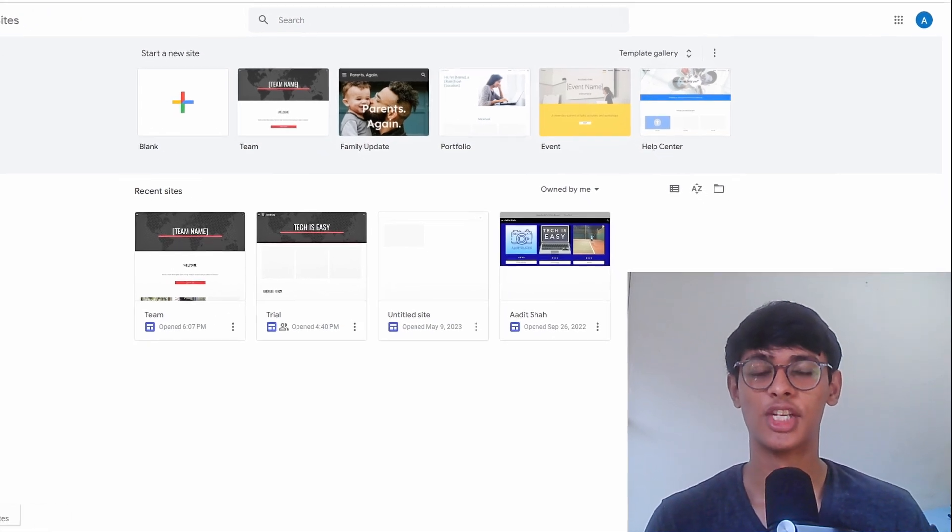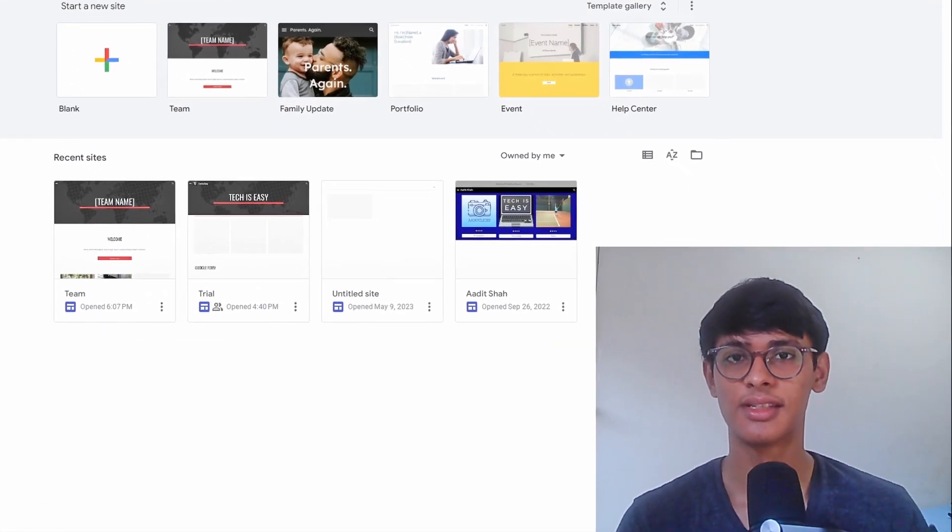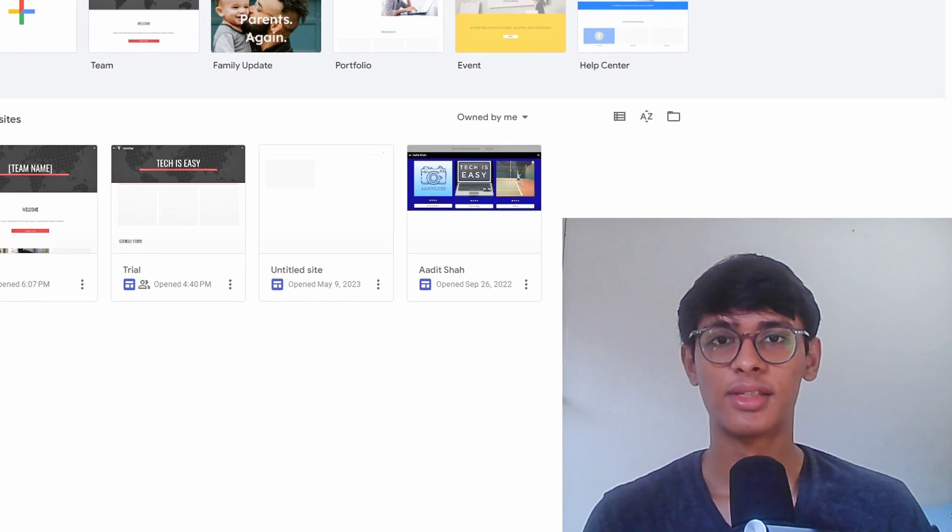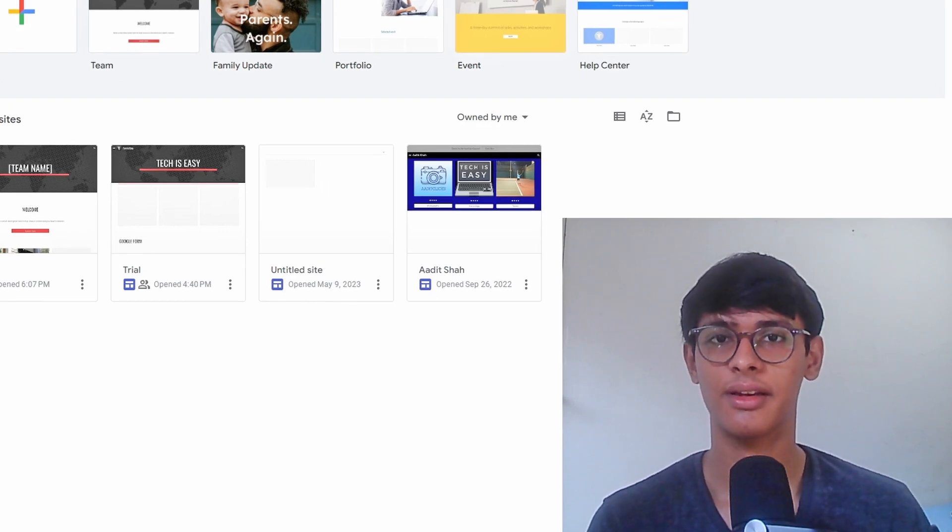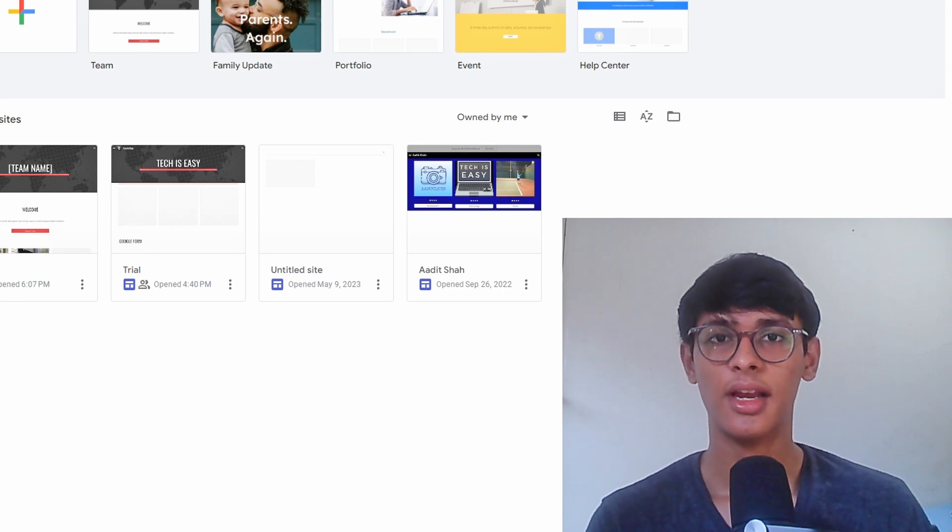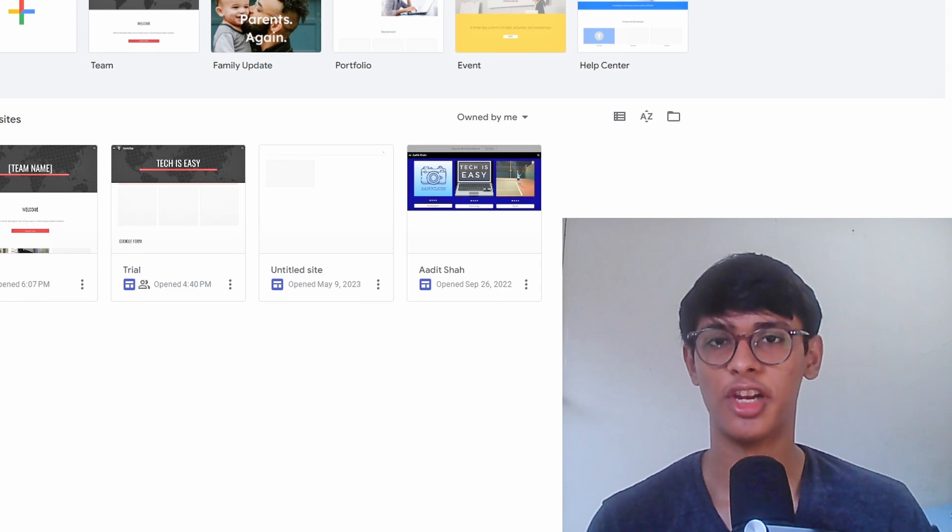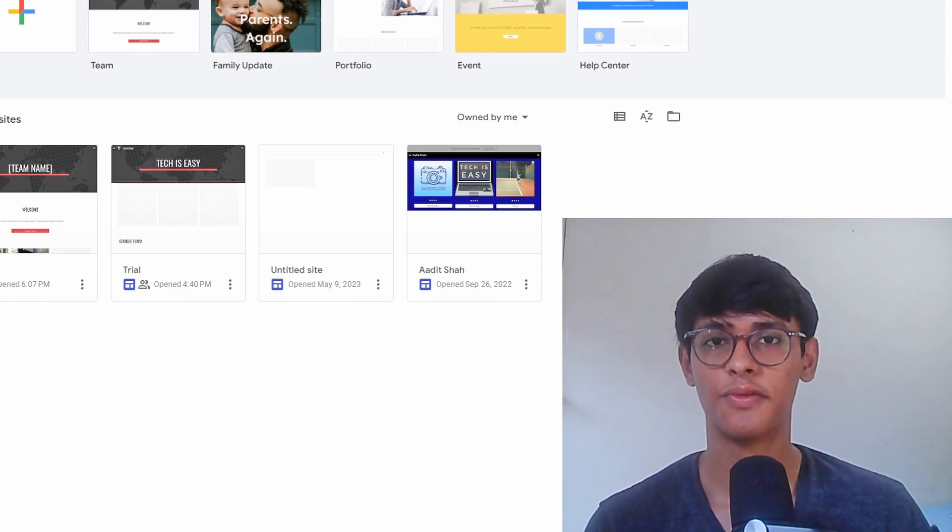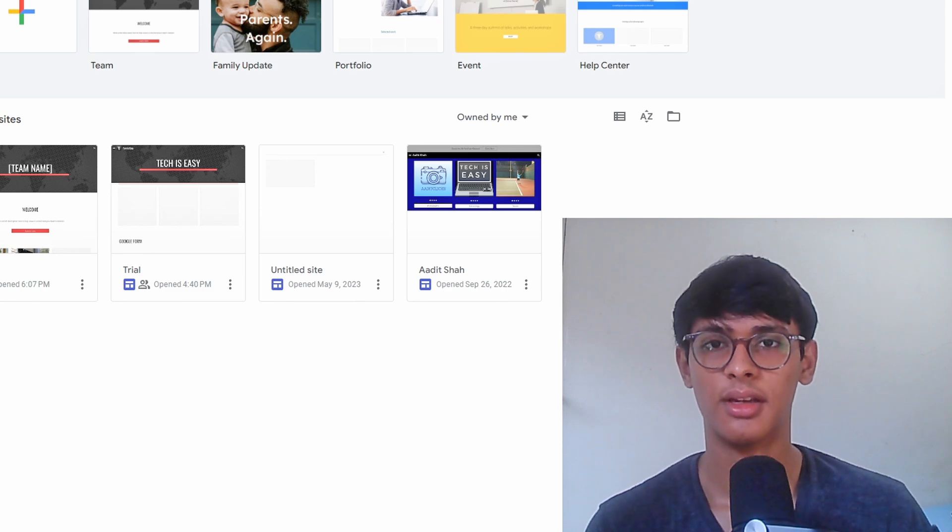In this video, I show you 10 Google Sites tricks that you must know. These are small tricks which will enhance your site once you've created it. If you still haven't made a Google site, you can check out this video on how to create one. I've given the timestamps for all of them in the description. So let's get started.